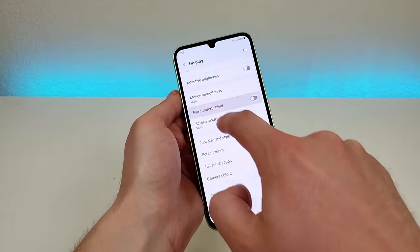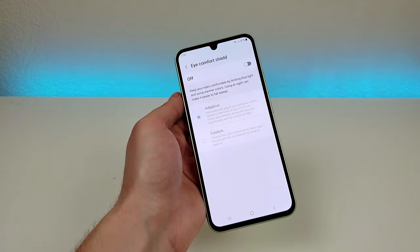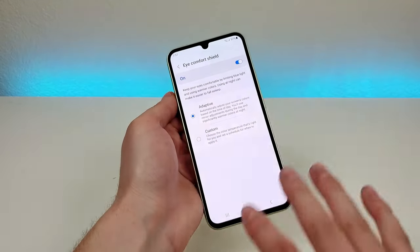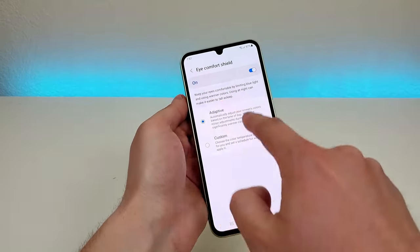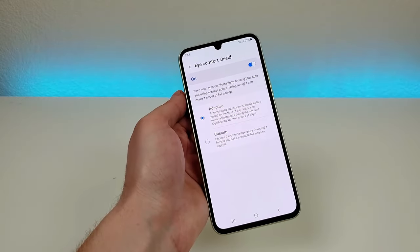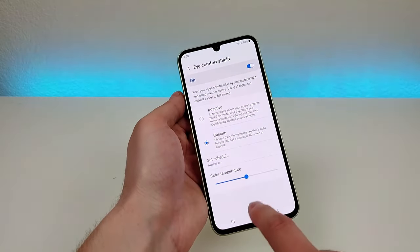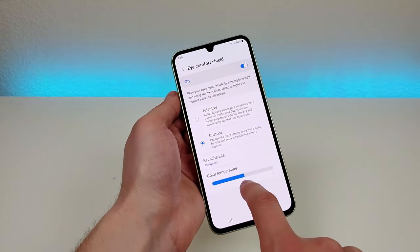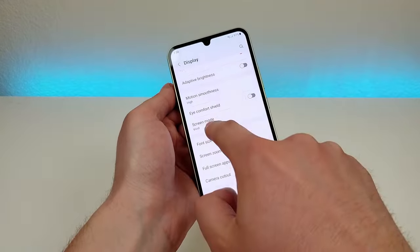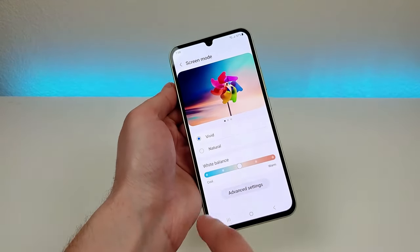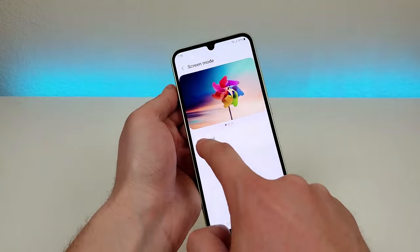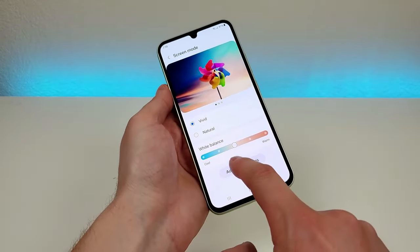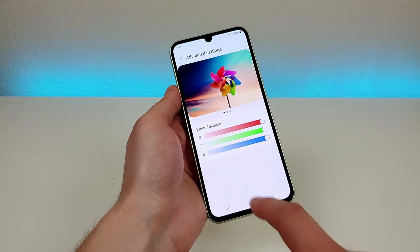We also have eye comfort shield, which really comes in handy especially towards the end of the day as it limits blue light — when you enable that you can see the display looks a little bit different. By default it's on adaptive so it will adjust the screen's colors based on the time of day. You can also customize it with a schedule and change the color temperature manually. We also have various screen modes — by default it is set to vivid, you can also switch it to natural, and on vivid you can make the display cooler or warmer. You can also go to advanced settings where there's a full RGB scale.